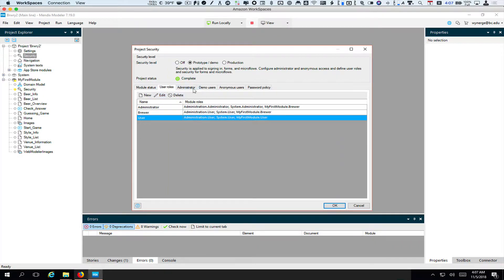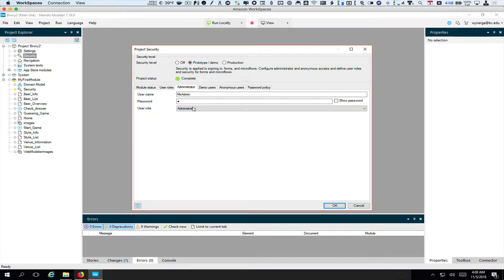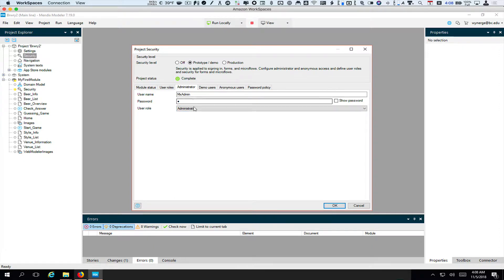So we have our basic roles set up. The next thing to look at is the Administrator tab. This tab allows you to have a kind of default user you can log in as. There's a catch-22: if your app allows you to set up users and you turn on security, how do you actually get logged in with the rights to do that? So when you're running locally you can log in as MX admin with a password of one and a role of administrator. This only works when running locally.